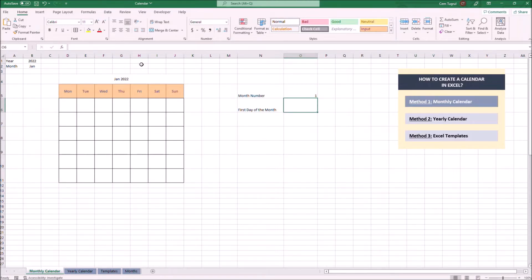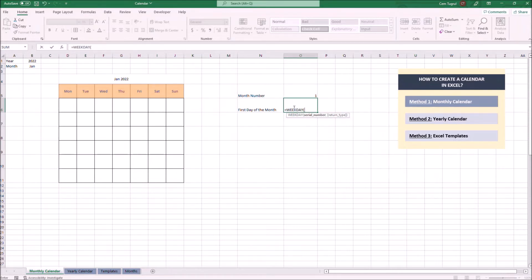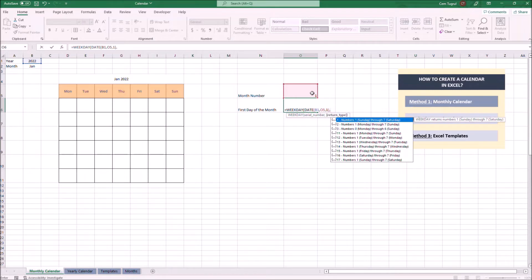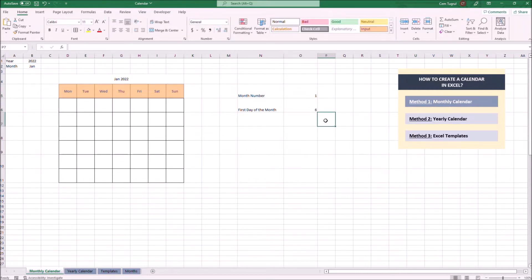We also need to know the first day of the selected month. For instance, we have to know the first day of January 2022. We're going to use a WEEKDAY formula combined with the DATE formula. Let's choose the year, the month number we calculated, and the day is one as January 1st. For the return type, we're going to choose two — so Monday would be indicated as one and Sunday as seven. According to the calculation, the first day of the month is six, which means the first day of January 2022 is the sixth day of the week, which is Saturday.